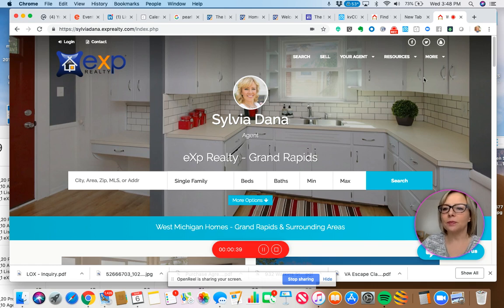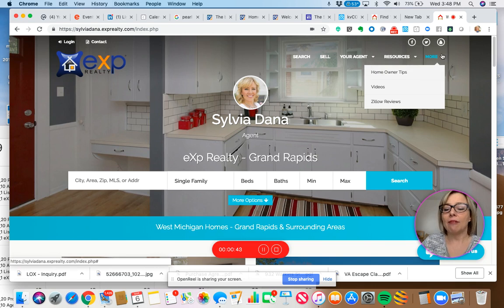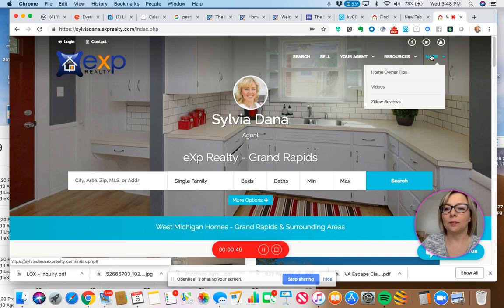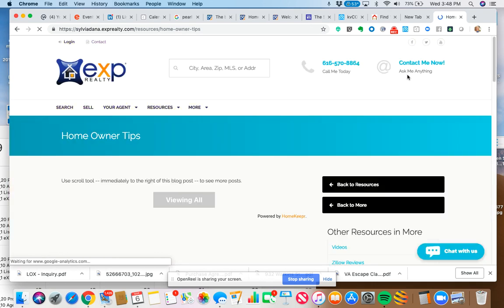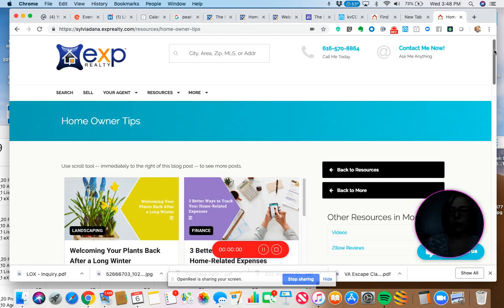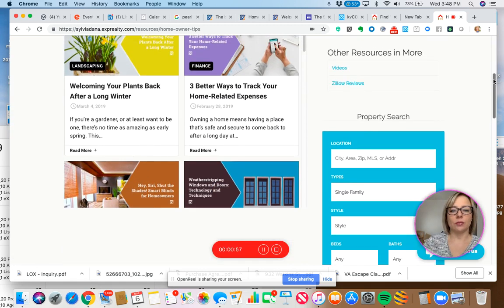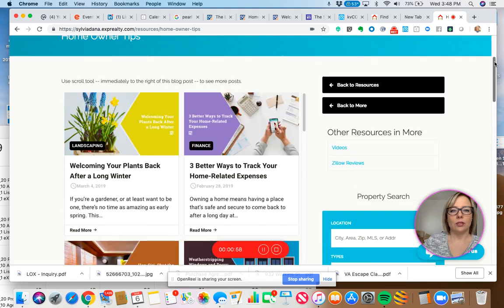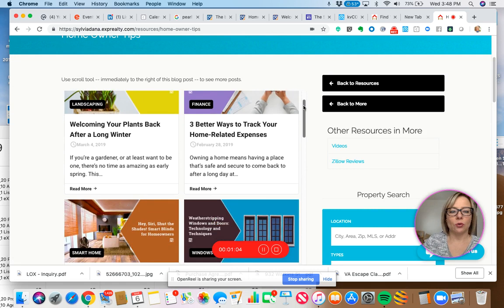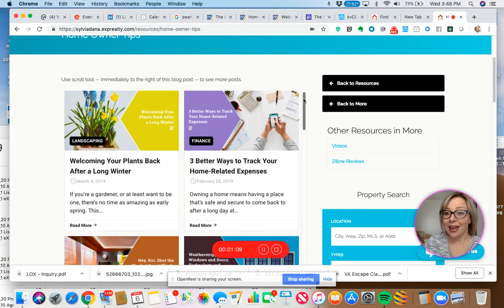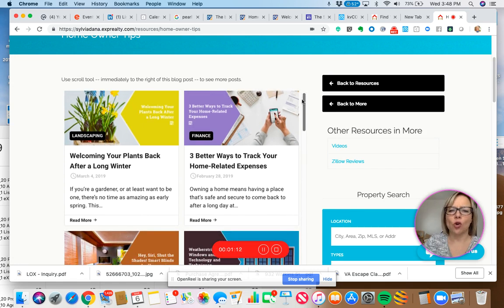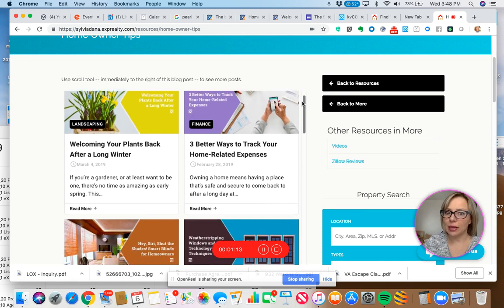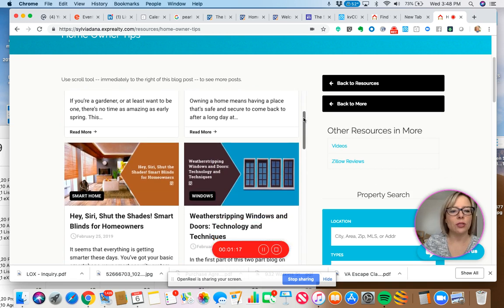But first, let me show you this custom page. Right now I have my custom page named Homeowner Tips. So it goes to this custom page and in this custom page I have got these branded blog posts. I also have these little instructions. I'm going to scroll down and I've got all different kinds of topics here. Welcoming your plants back after a long winter, three better ways to track your home related expenses. Some great resources for homeowners.